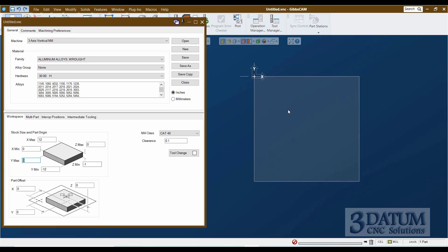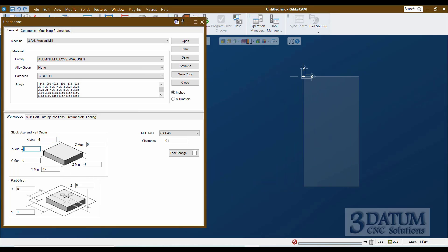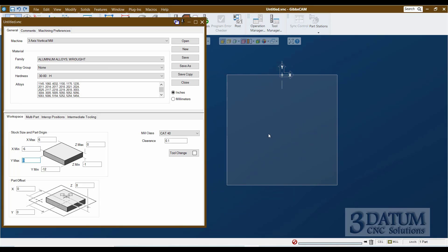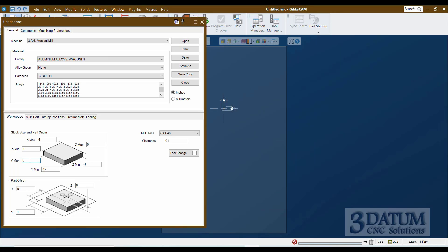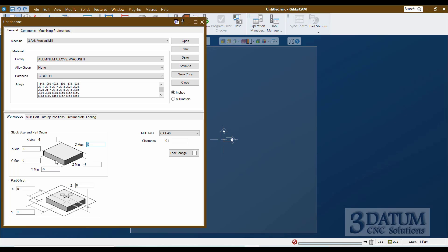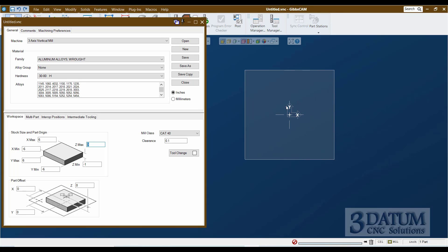Now let's assume the same part setup but with our origin in the center of the 12-by-12 plate. In that case, the right edge is at X6 and the left edge is at X minus 6. The back edge is at Y6 and the front edge is at Y minus 6. We'll leave the top at Z0 and the bottom at Z minus 1. So here's the same 12-by-12 plate with our origin centered in X and Y and at the top surface in Z. At this point we would hit Save, close out of this window, and begin drawing our part.